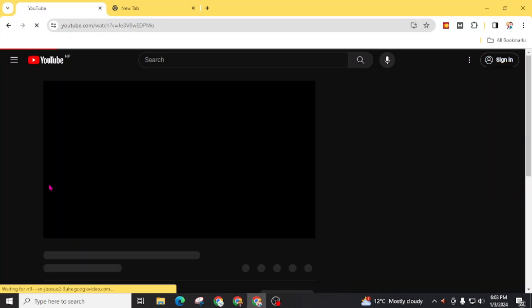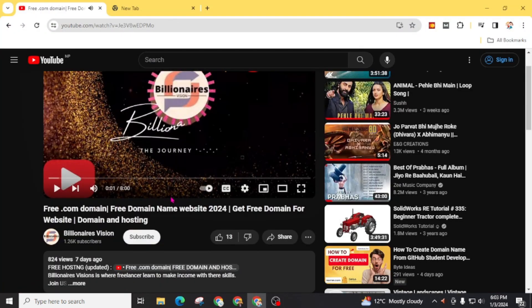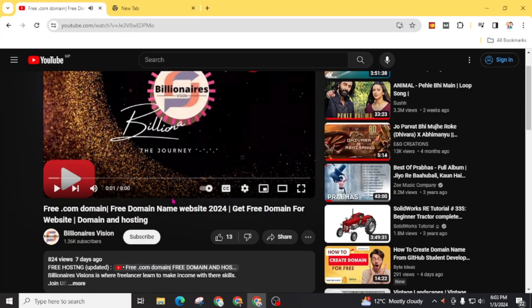In this previous video, I taught you how you can get free premium domain from this freedomainnow website.